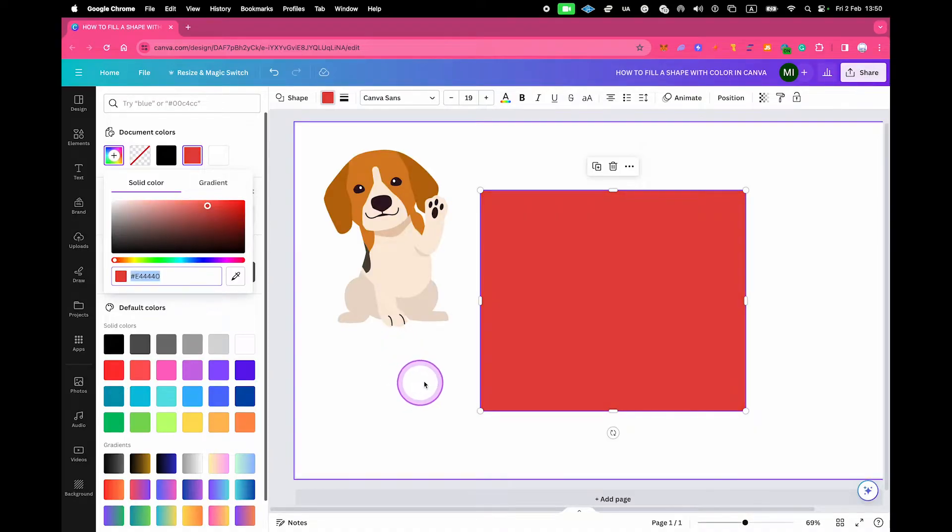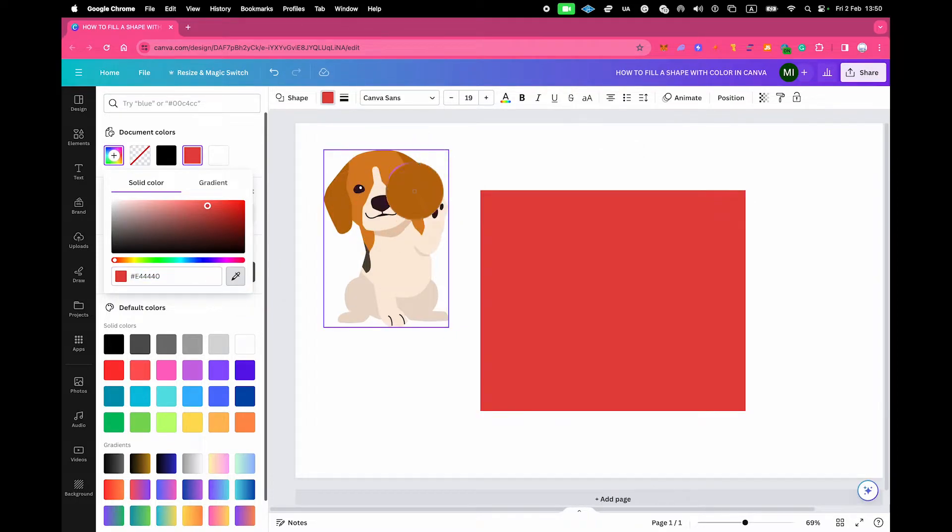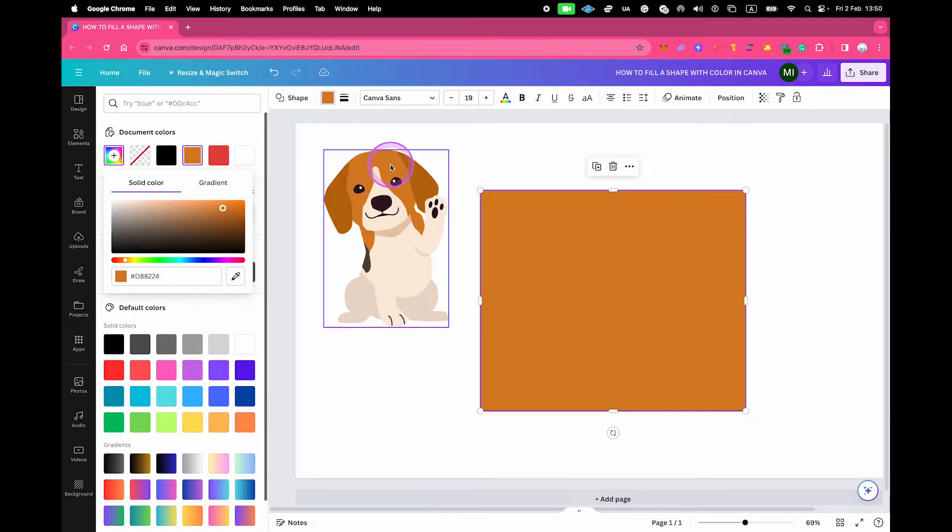If you have other elements in your project, like this dog here for example, then you could also use the color picker right here. And then select the color that you would like to have, and your square will then be filled with this exact color.